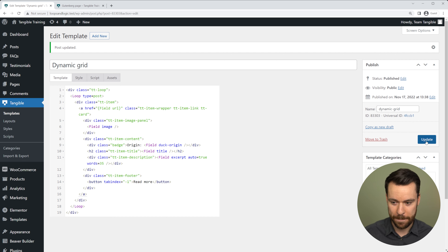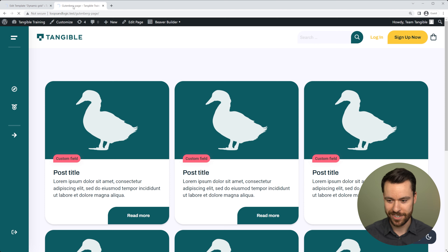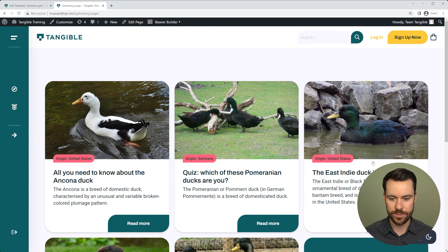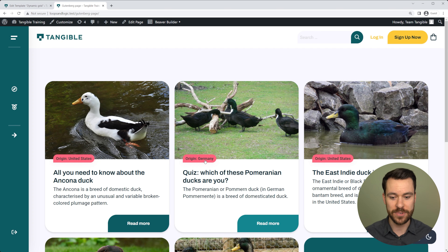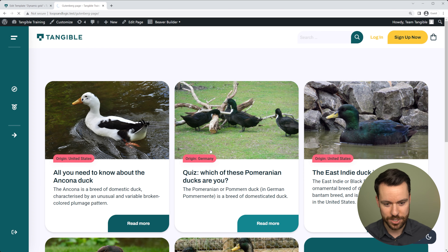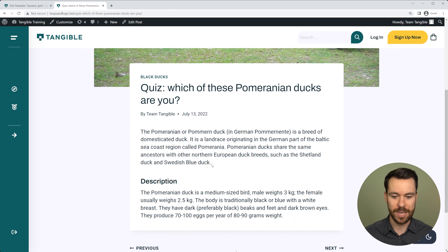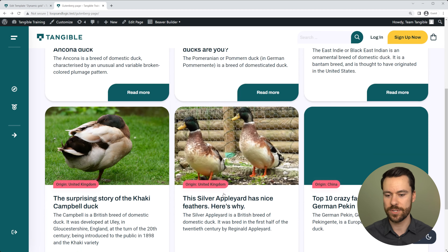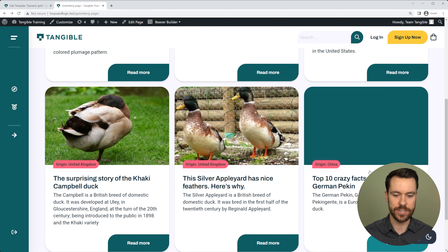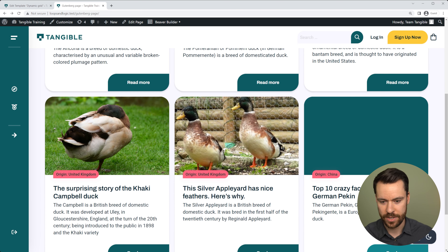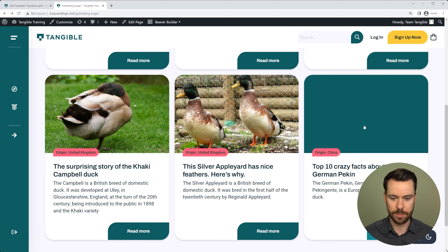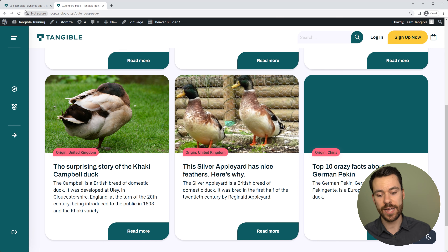If we head back to the page and refresh, we now have a totally dynamic post grid, displaying custom field data, and clicking each card takes us to the right post. But one post is missing a featured image, so it doesn't look great. To fix this, I want to set up a placeholder that shows up if someone forgets to add a featured image to their post, and for that I'm going to use one of my favorite features: conditional logic.